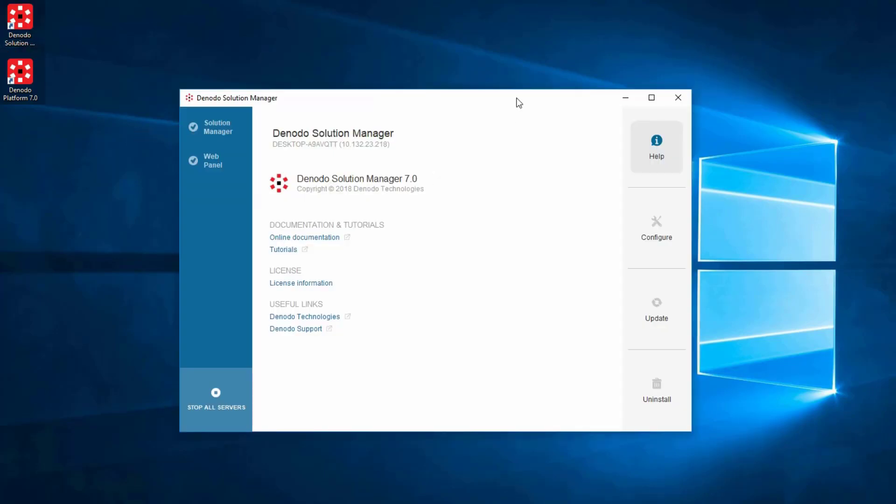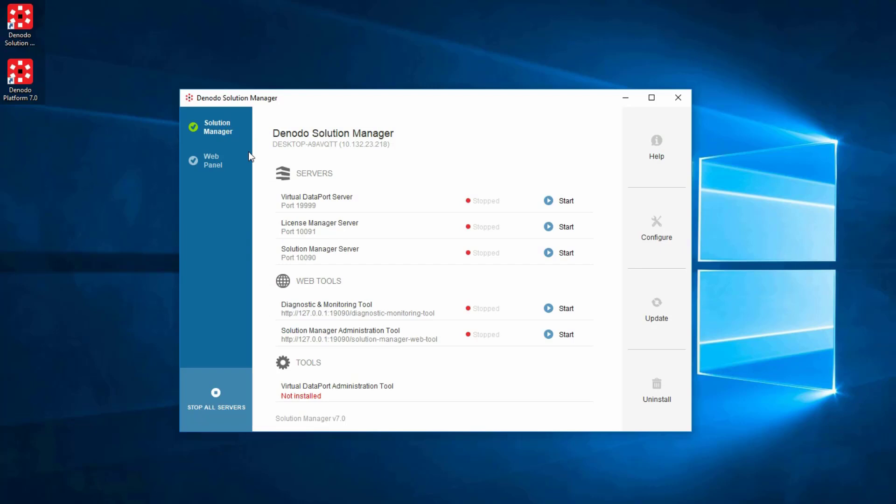Once the Solution Manager Control Center is launched, click on the Solution Manager link on the left to the Server Control page. On this page, you'll see the servers and web tools that you can start and stop.